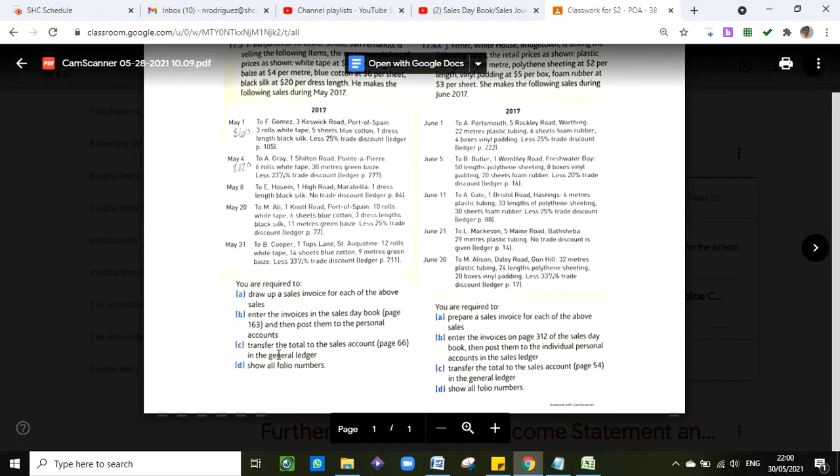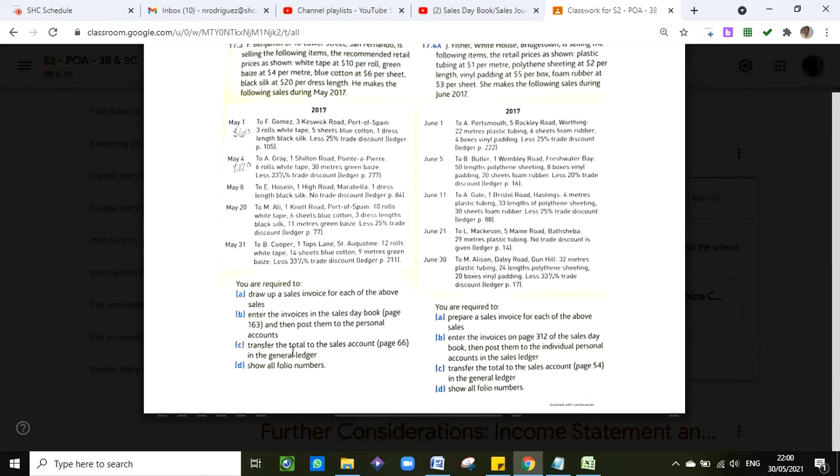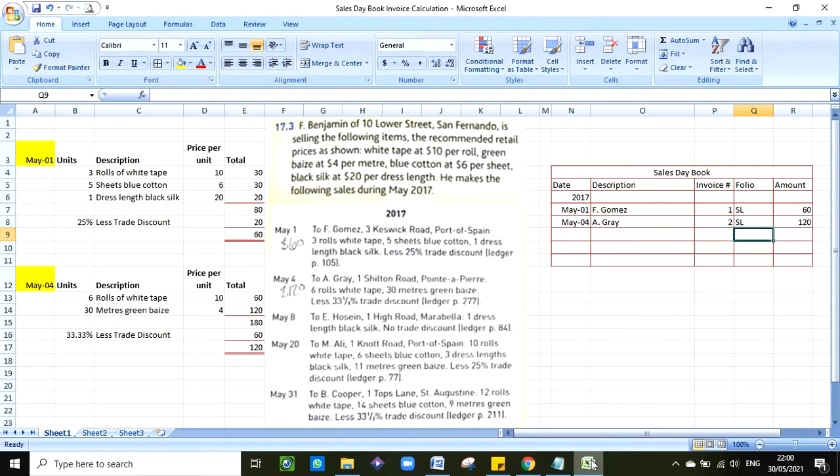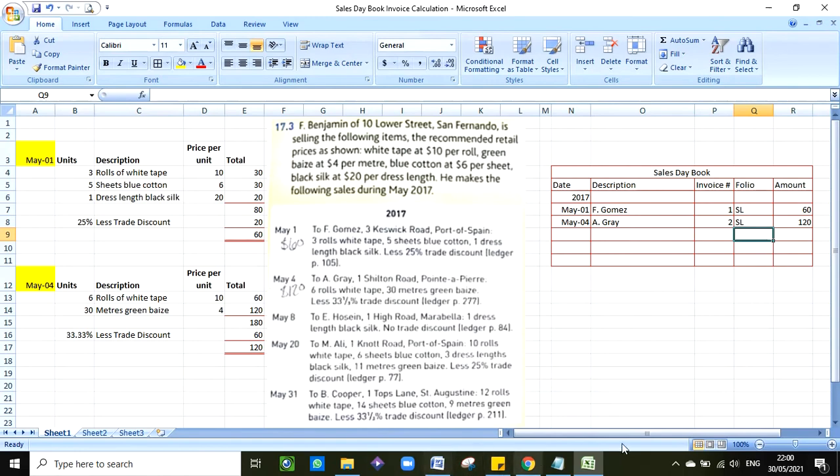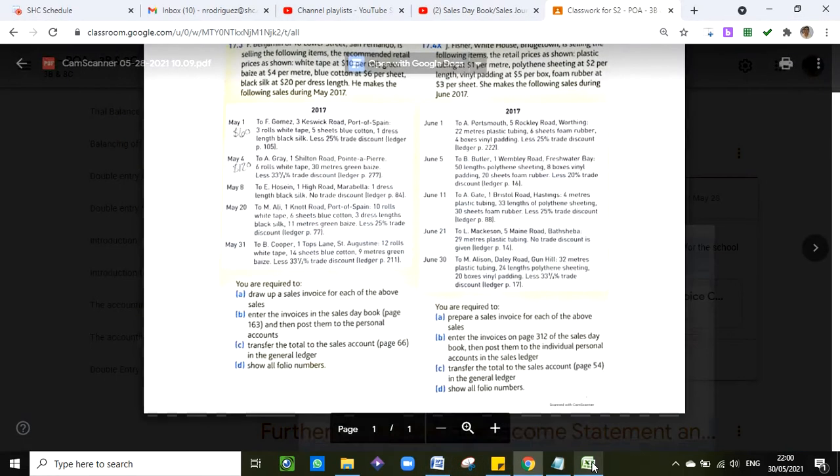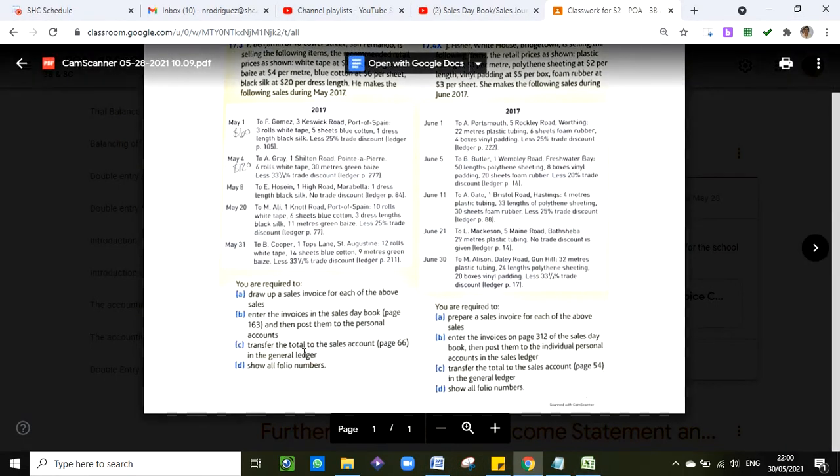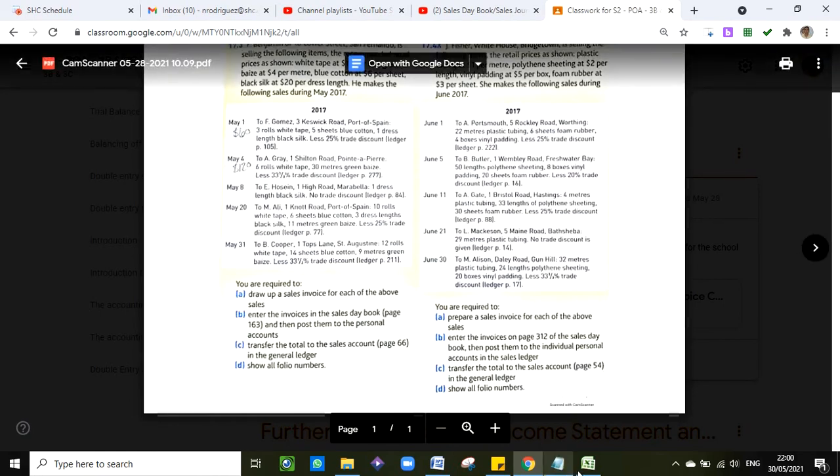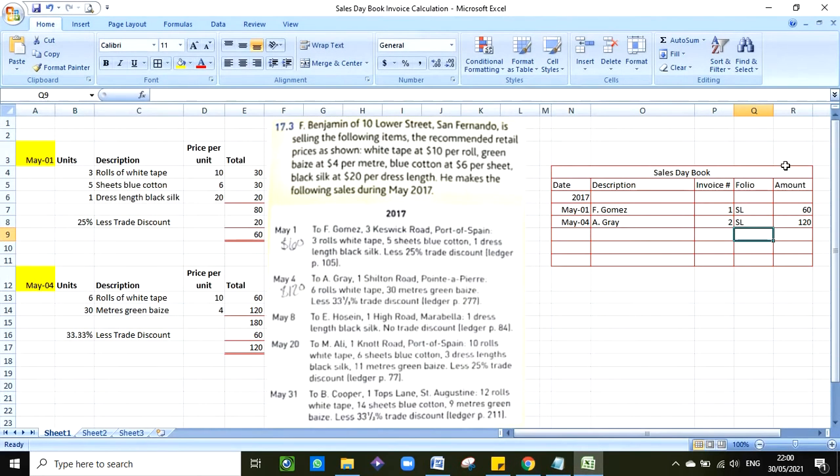C: transfer the total to the sales account in the general ledger. Basically you will need to add, at the end when you finish journalizing, you add the amounts that you have here, you single line double line and transfer that to the sales account. I explained that in the other video. And then show all folio numbers. You guys know that all transactions need a folio. We're not including the number yet, but you need a folio which would be normally two letters.